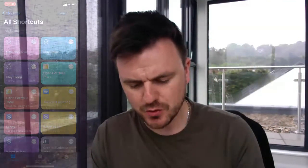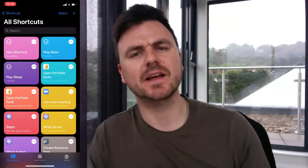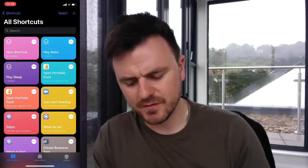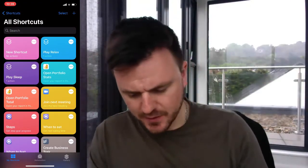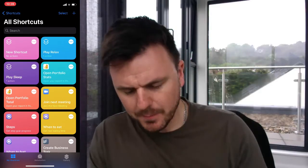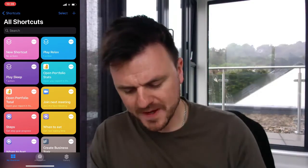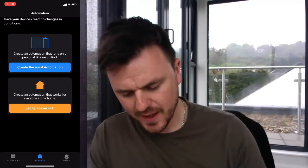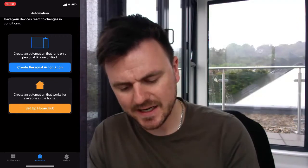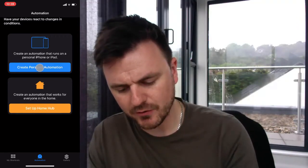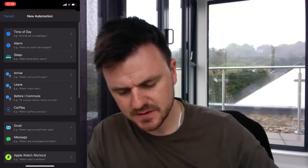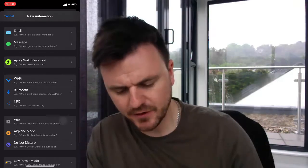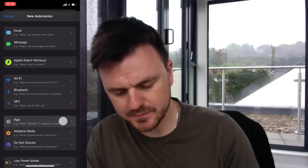I'll show you on my phone. The Shortcuts app — I'll share a link in the description for you to install. Open it up and at the bottom you'll see 'Automation'. Click on that, then click 'Create Personal Automation', scroll down and you'll see 'App'.